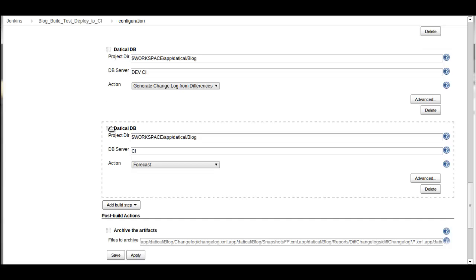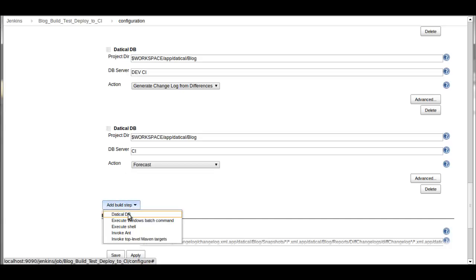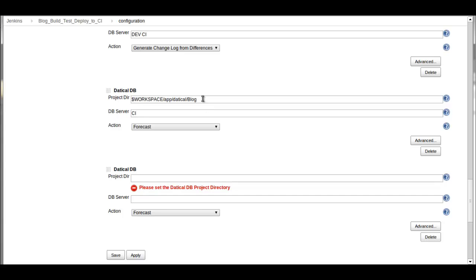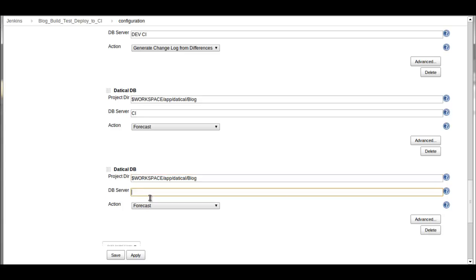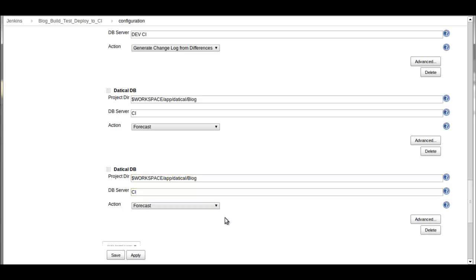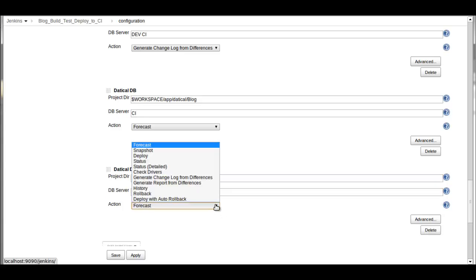And from there, I now can forecast that and see what that step's going to be. Now we're not deploying here. Now if we want to add a deploy step, here I can simply say add a new DaticleDB step, set the project directory to be the same one, and then what database do I want to deploy to, which would be the CI server again.